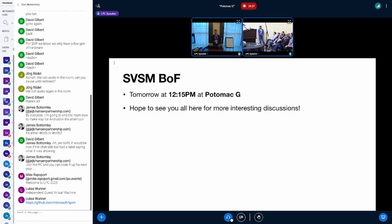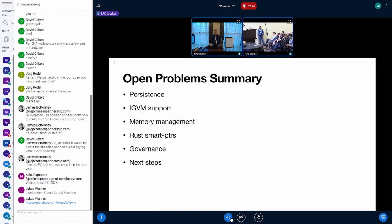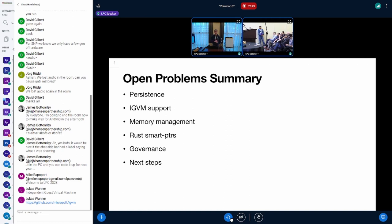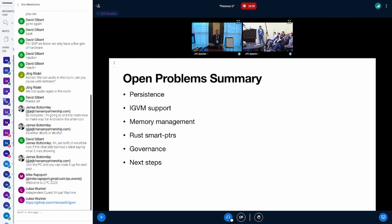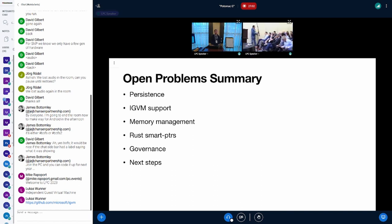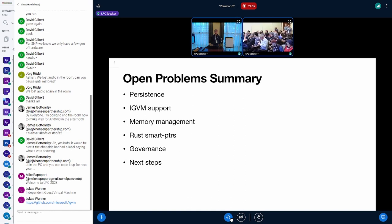Since we don't have much time today, there is an SVSM BoF tomorrow at 12:15 in exactly this room. If you're interested you are invited to join that. With that I'm at the end of my presentation and we'll open the time for discussion. We have about four minutes left, the rest is in the BoF tomorrow.